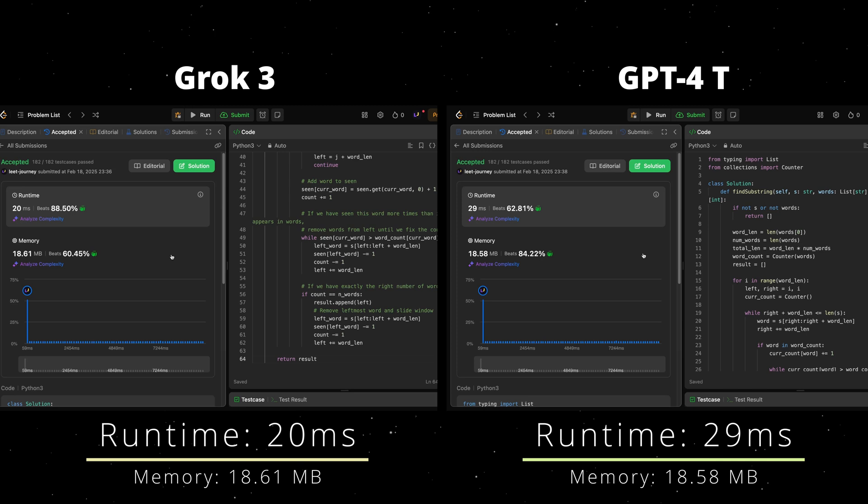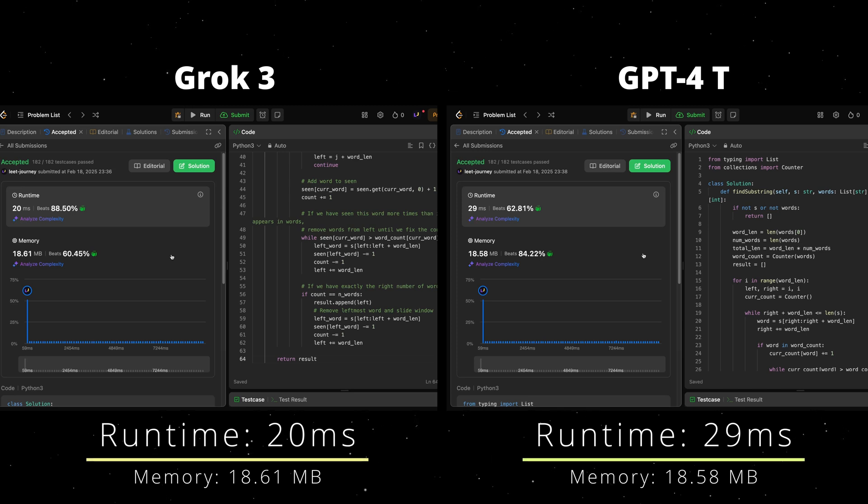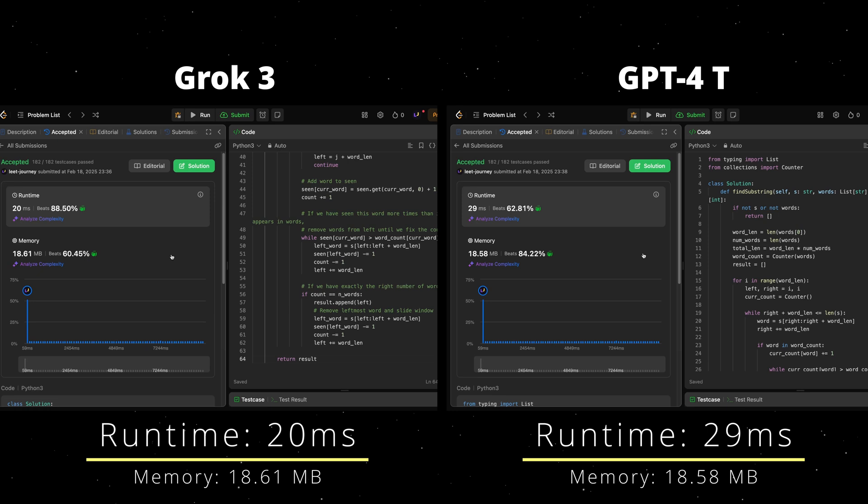Results are in. We can see Grok3 was a bit better in terms of runtime, but memory GPT-4 had a better performance.